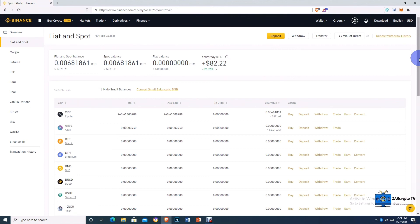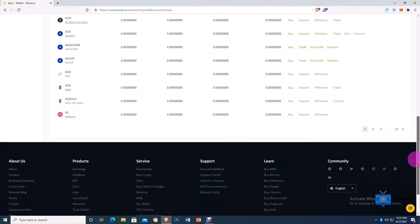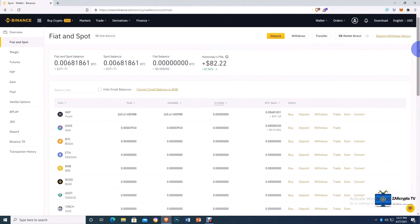I've shown you guys how to successfully convert and buy your favorite tokens here on the Binance platform. This is basically what I do whenever I'm on the platform. If you found this video useful, please share, like, and subscribe to my channel. I promise I'll be adding more content that brings value to you guys — thanks for watching, catch you in my next video.